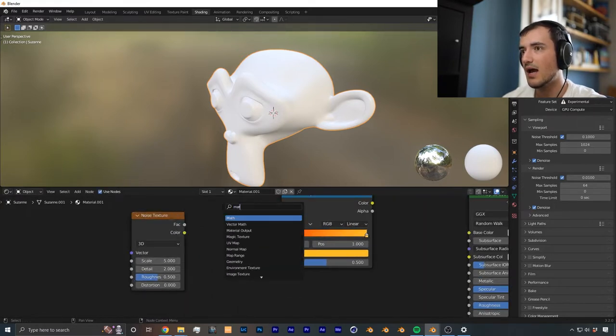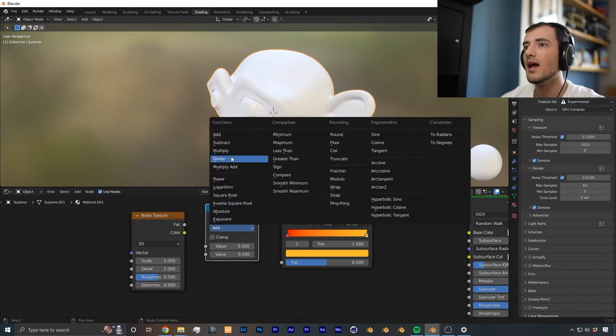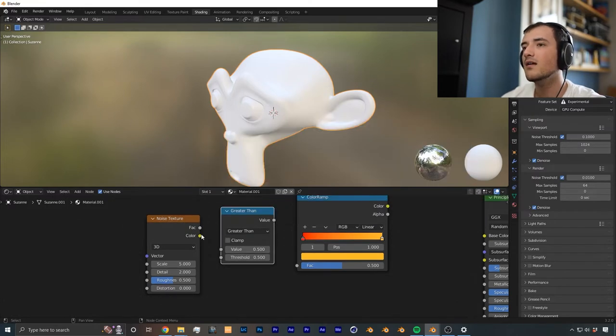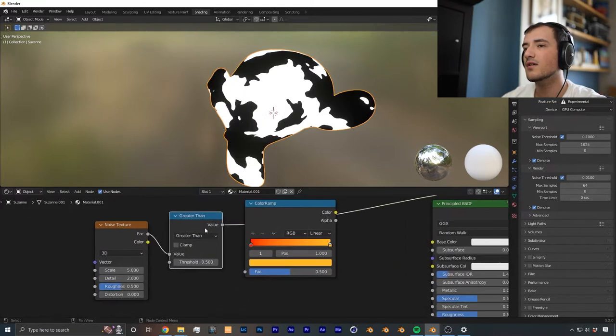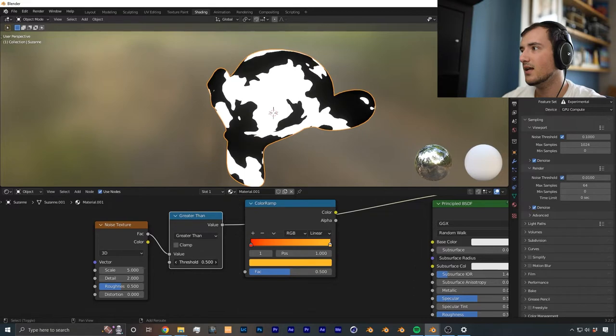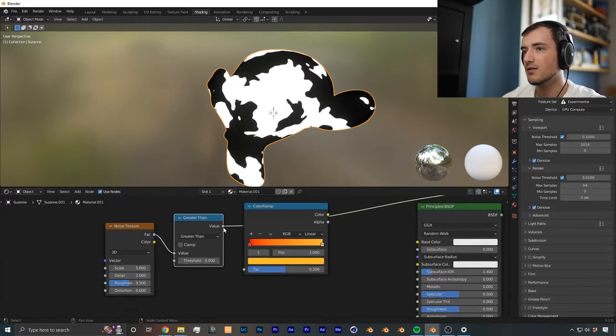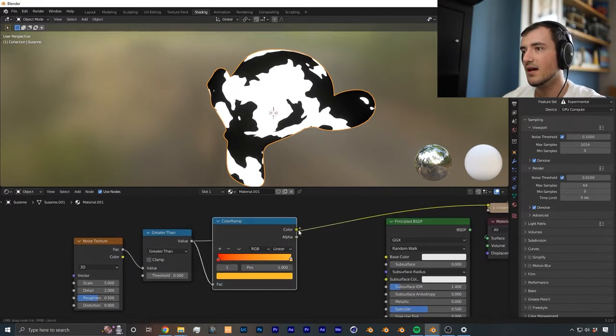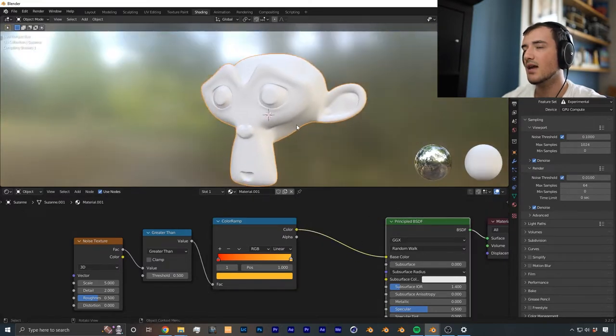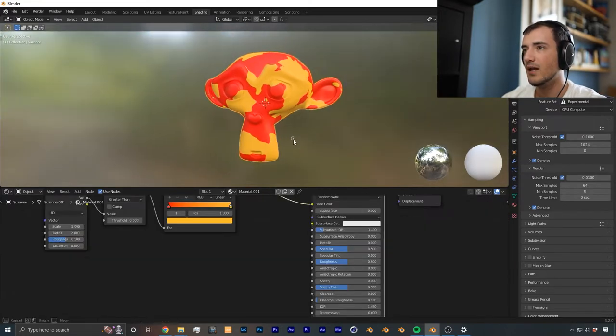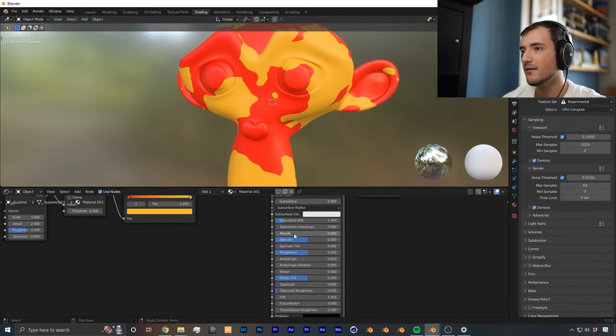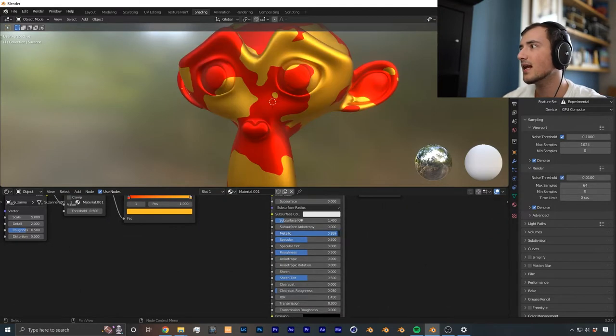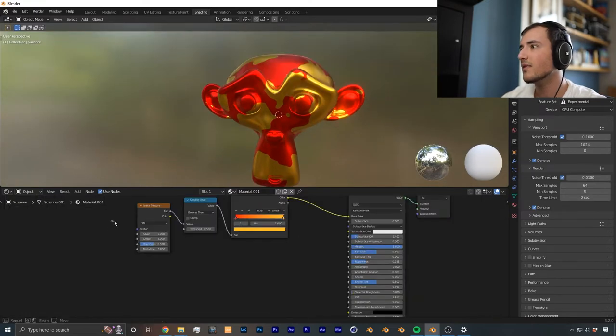I'm going to continue building this. I'm going to add a math node, then add a greater than right here, plug in the factor into the value. From there, if you can see, we have already a mask going. I'm just going to plug in a value into the factor and color into base color. As you can see, we have just the base of the shader right here. I'm going to crank the metallic up, bring the roughness down.